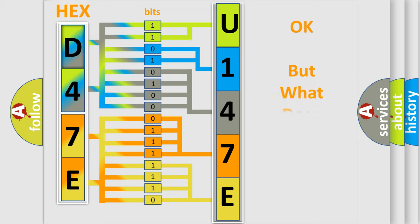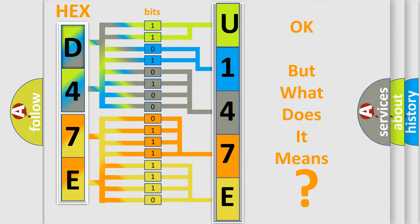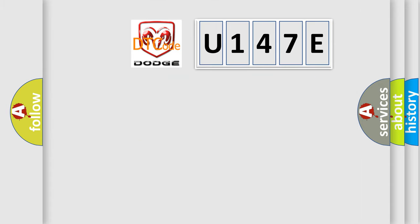The number itself does not make sense to us if we cannot assign information about what it actually expresses. So, what does the diagnostic trouble code U147E interpret specifically?